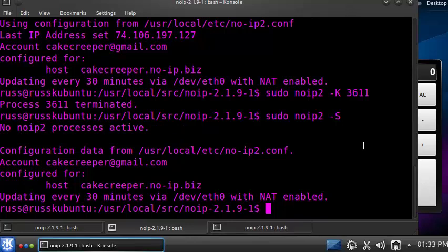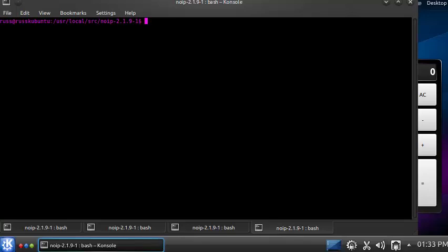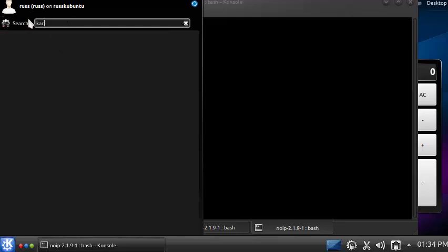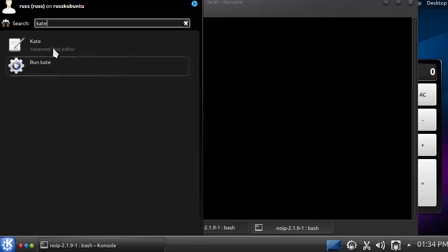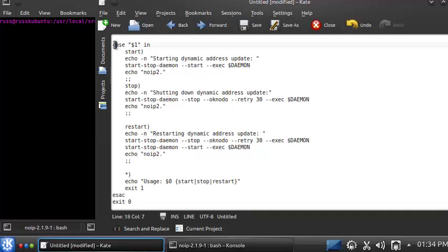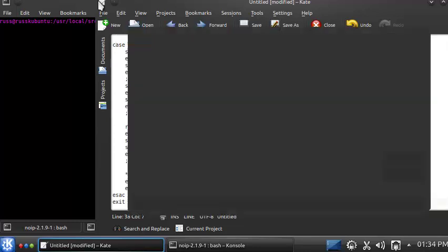To get the program to start up every time your computer restarts, we need to do a few things — this is optional, you can manually start it each time if you prefer. We need to: one, create a script; two, save that script in a startup folder; and three, link that startup folder to the startup script. First, open up a text editor and copy the code from the description of this video. We'll save this code to the desktop.